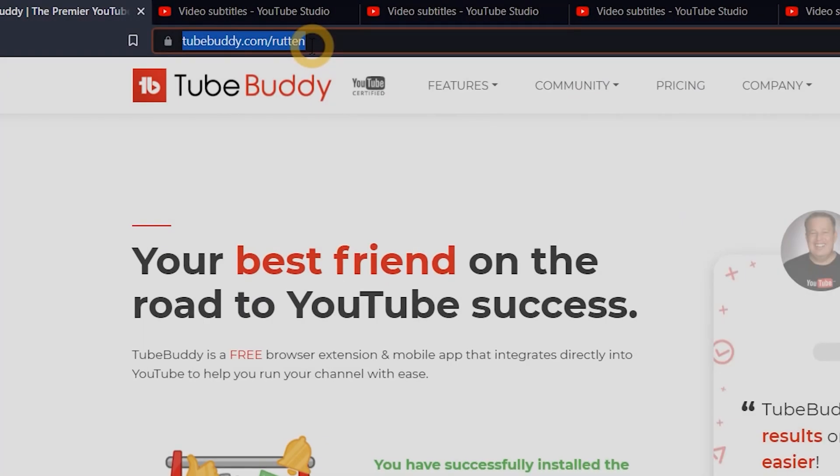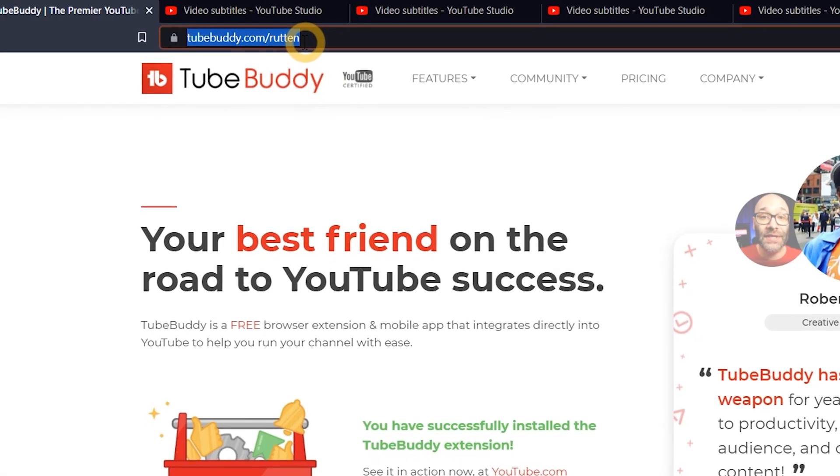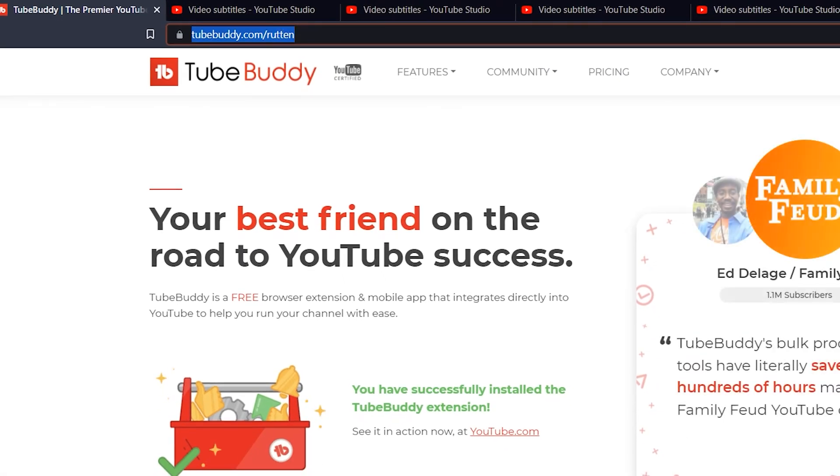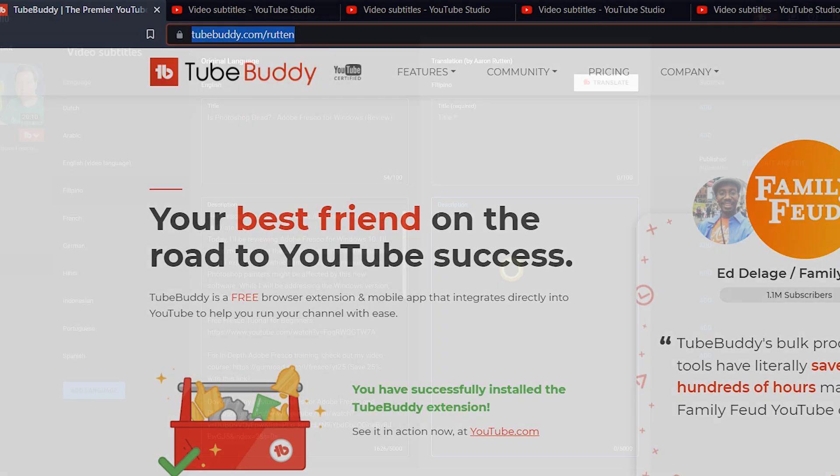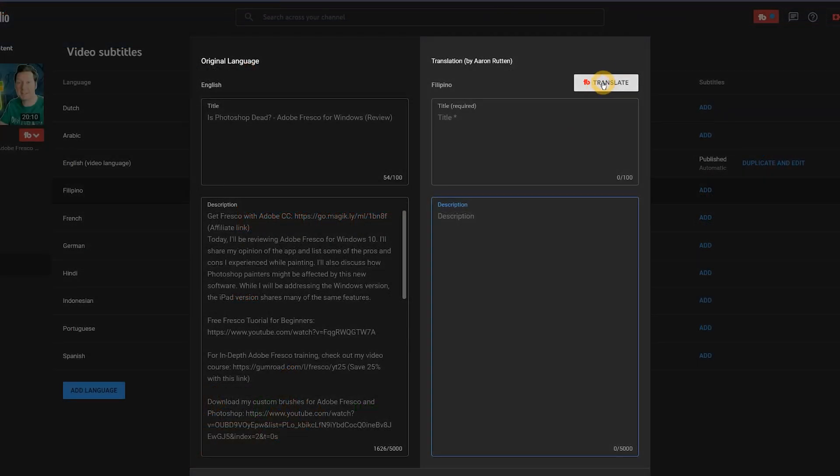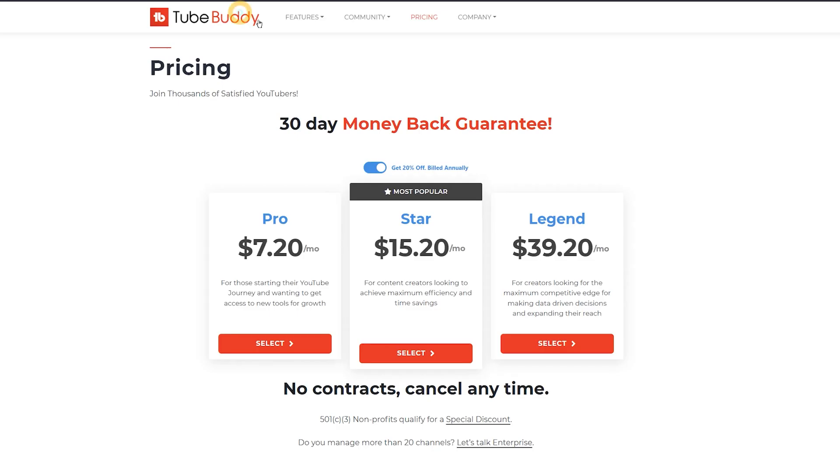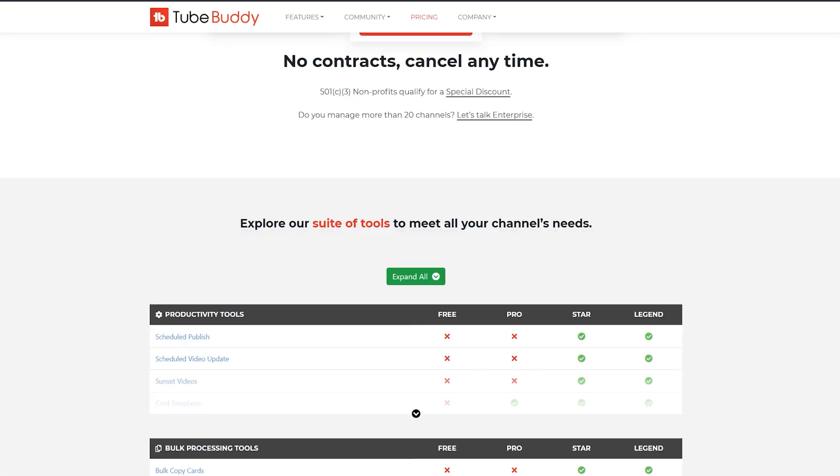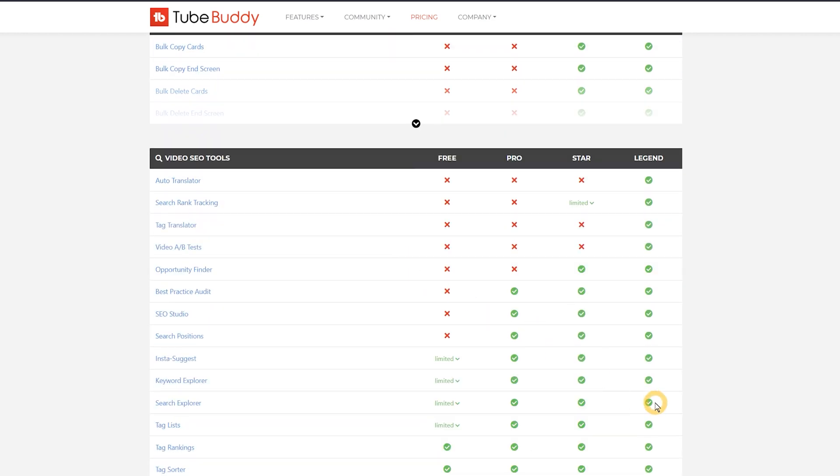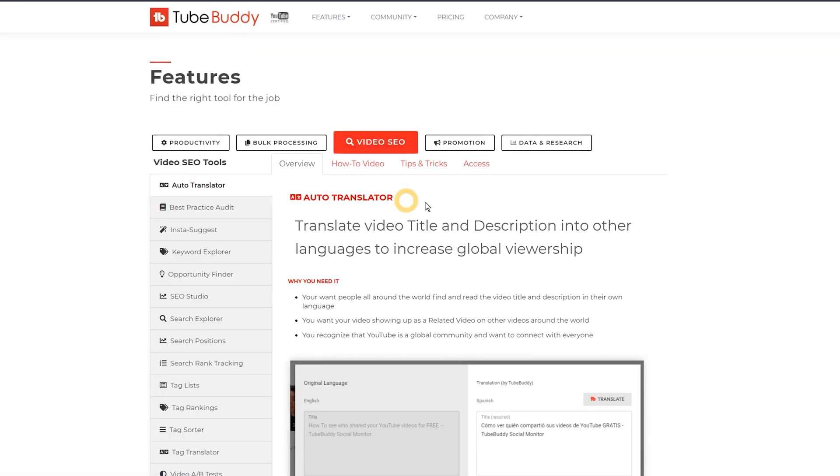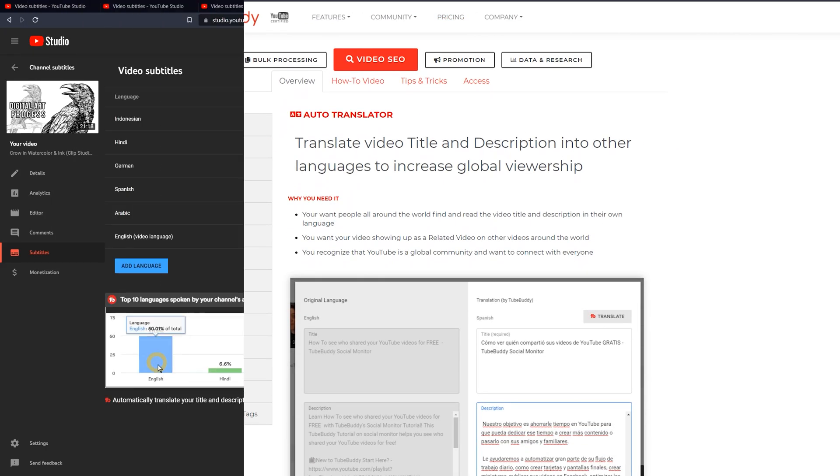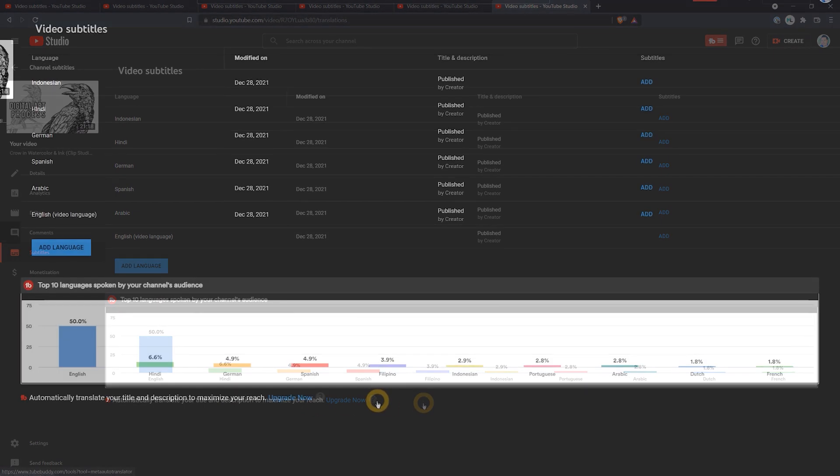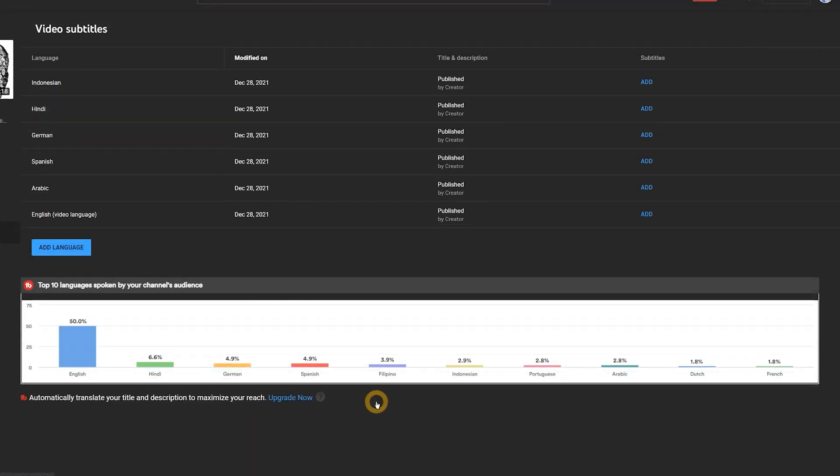If what I showed you in Power Automate is over your head or too much to deal with, and you can throw some money at the problem, you can auto-translate your titles and descriptions using a legend level TubeBuddy subscription. TubeBuddy is a browser plugin that can automate a lot of useful YouTube tasks. As you can see, it's showing me data about the top 10 languages spoken by my channel's audience. TubeBuddy is definitely more convenient than using Power Automate, but Power Automate is free and you can use it to batch translate videos. Both are better options than wasting your time translating this stuff manually.